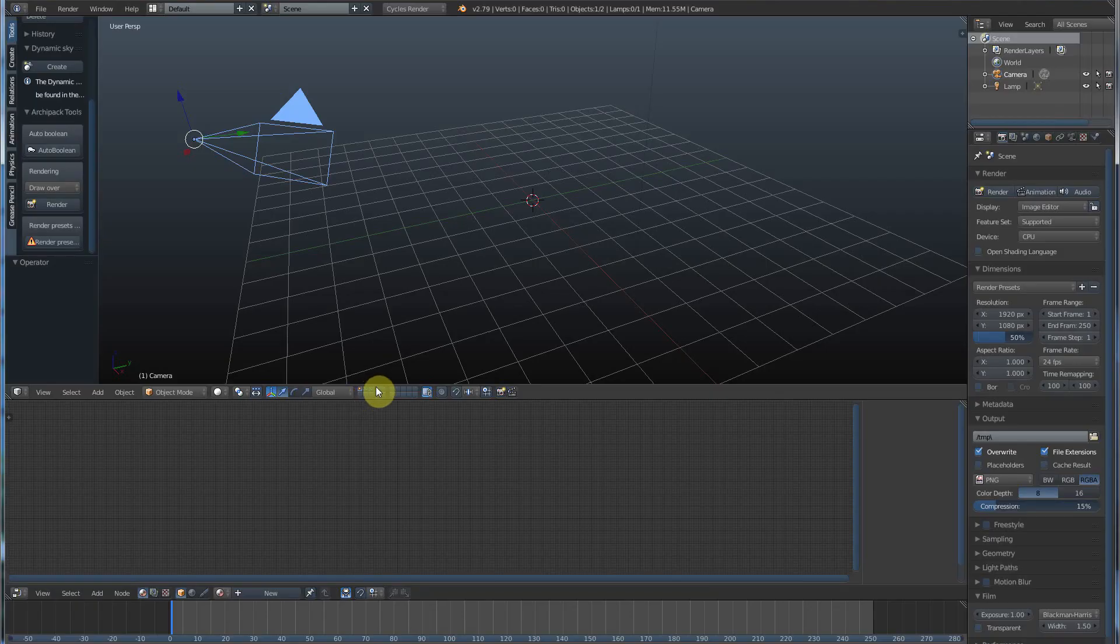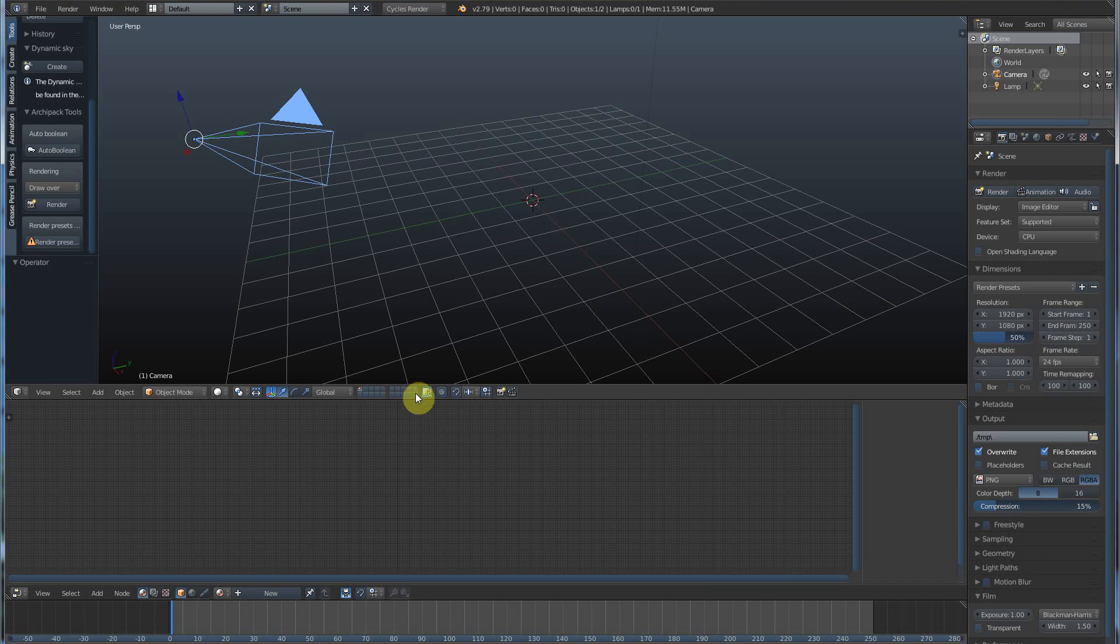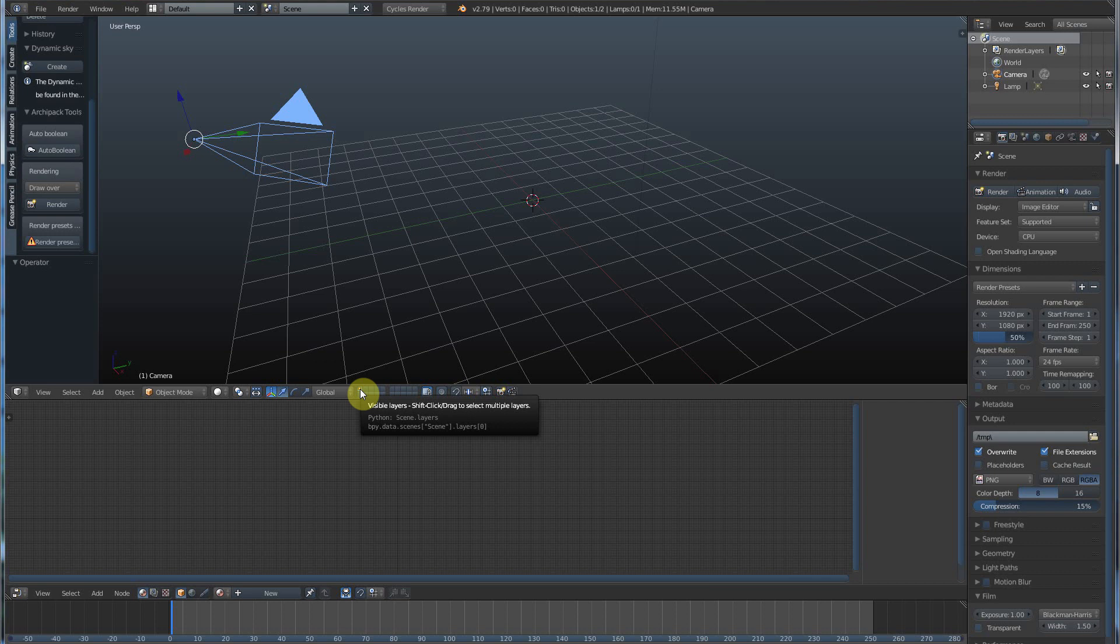If you look down here at these 20 little boxes, you'll see that there's one highlighted blue with an orange dot in it. That means that this is the selected layer that you're on and that something inside that layer is selected.